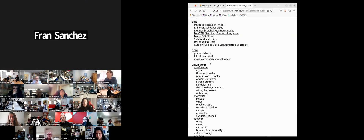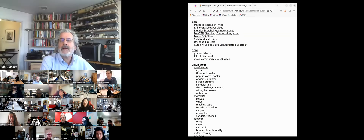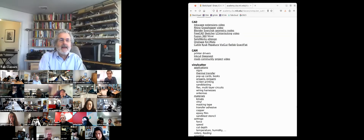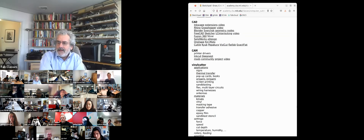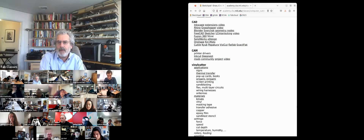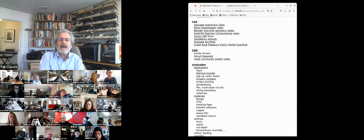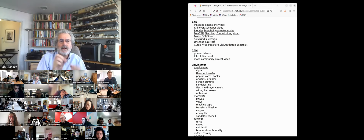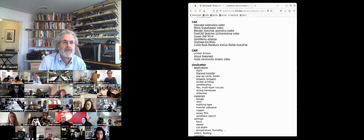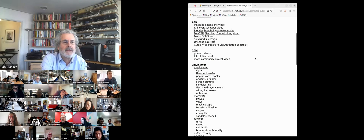Fran just updated all the programs to use WebSerial and WebUSB. Chrome-derived browsers, including Chromium and Edge, can talk directly to serial ports for the devices; otherwise you need a little driver. Fran is following along and can help with mods questions.